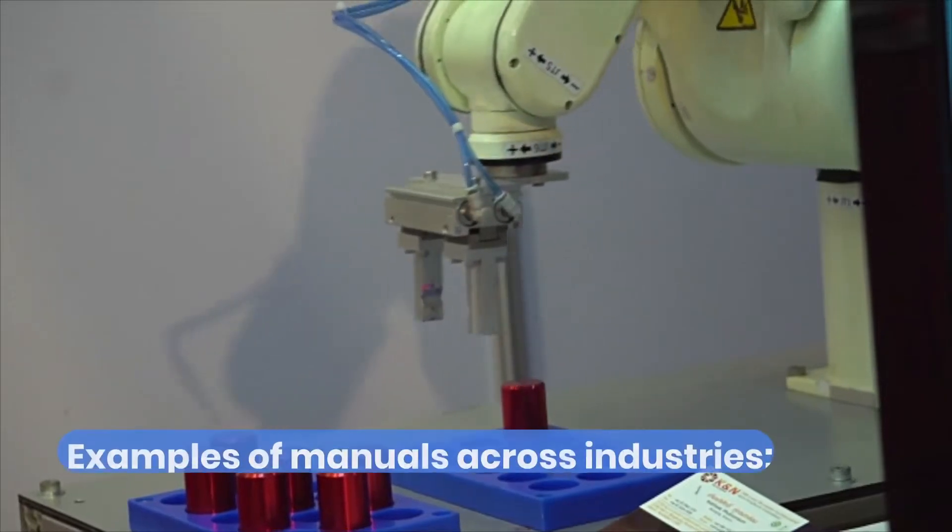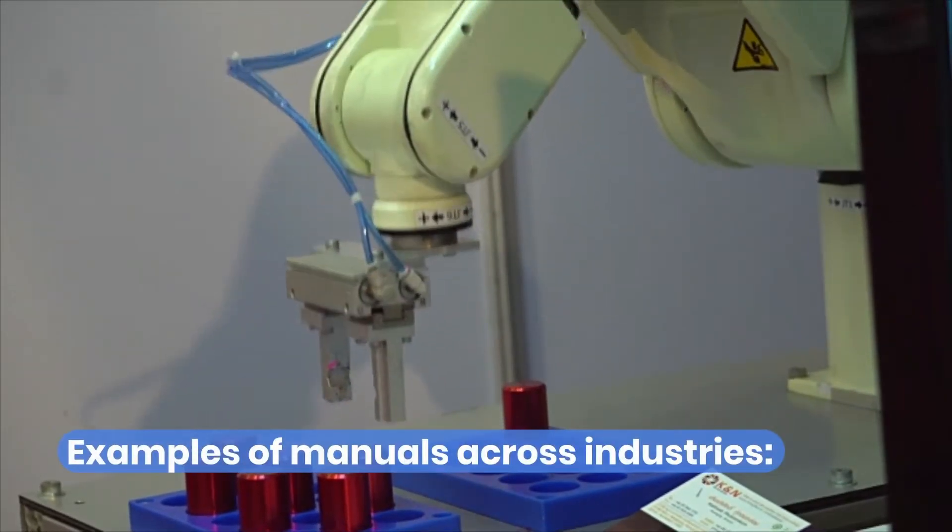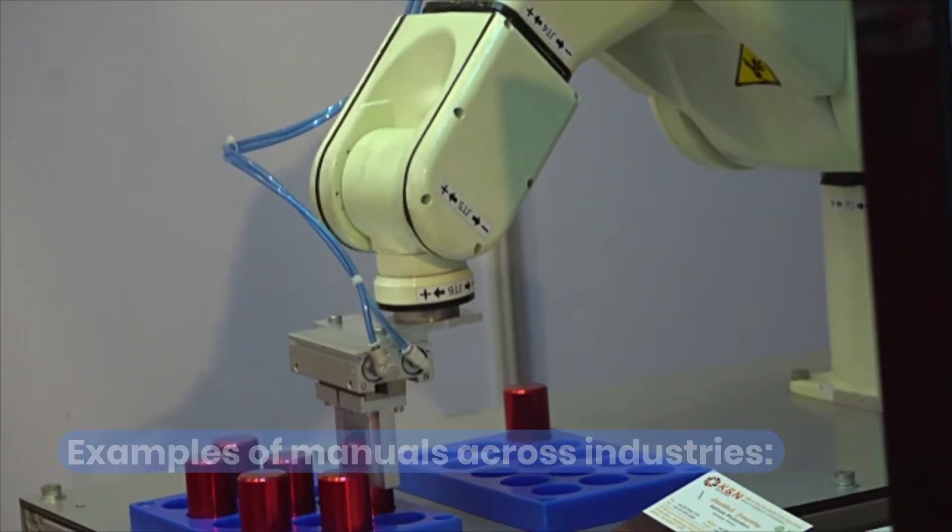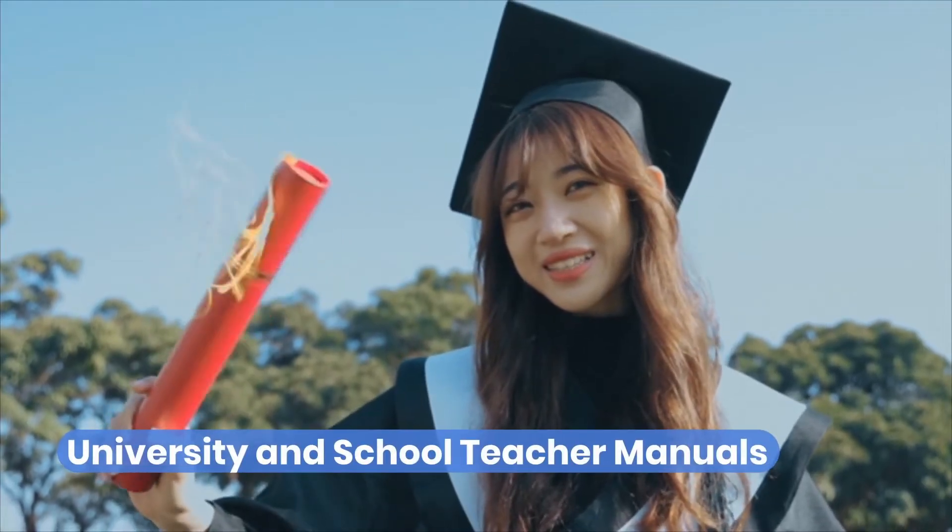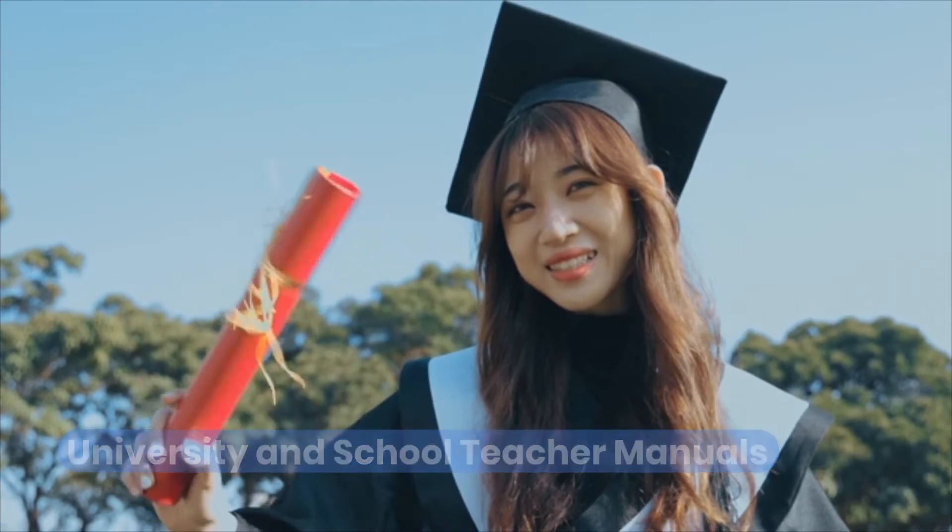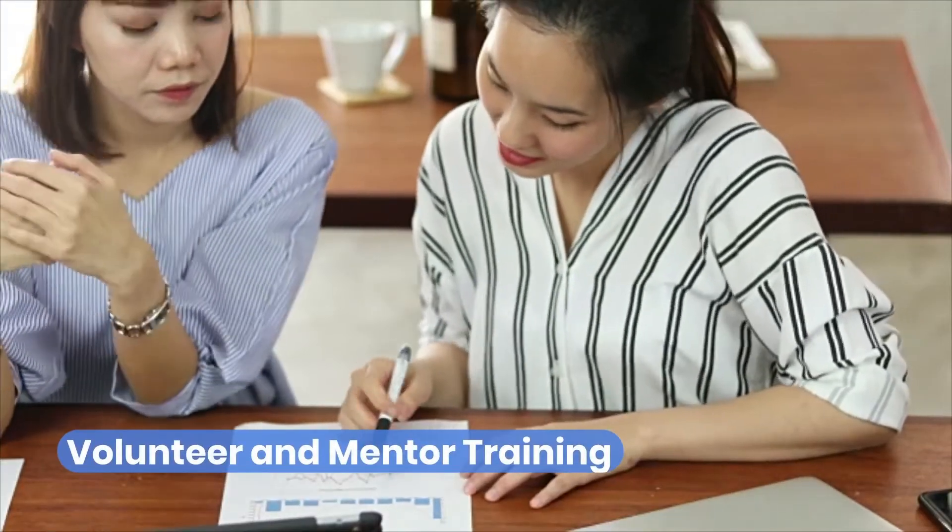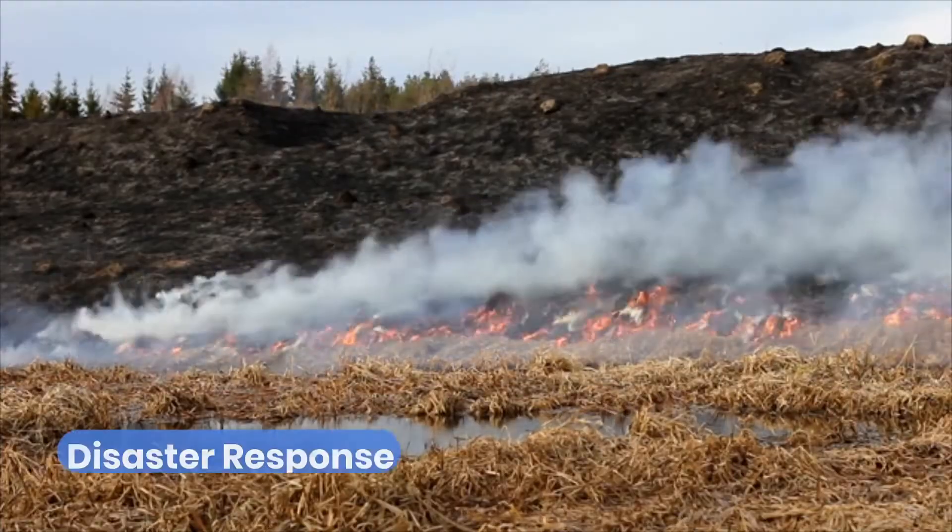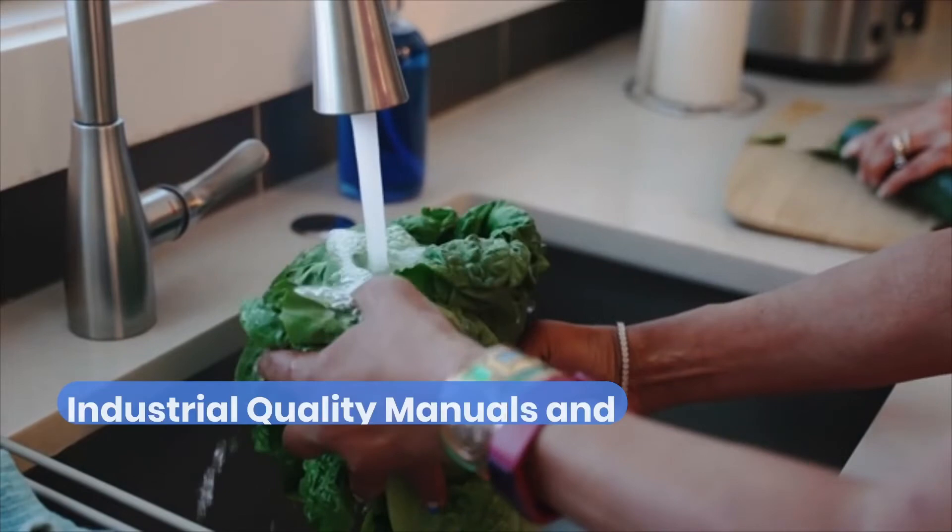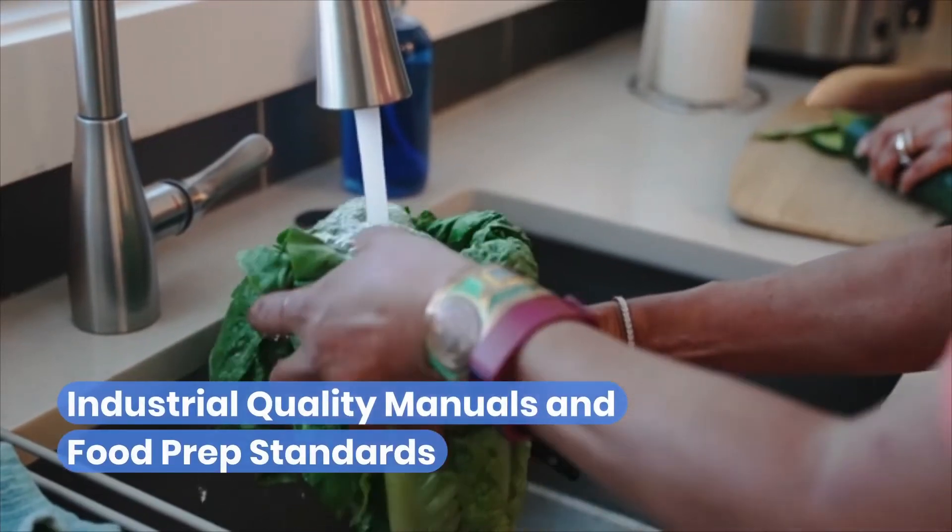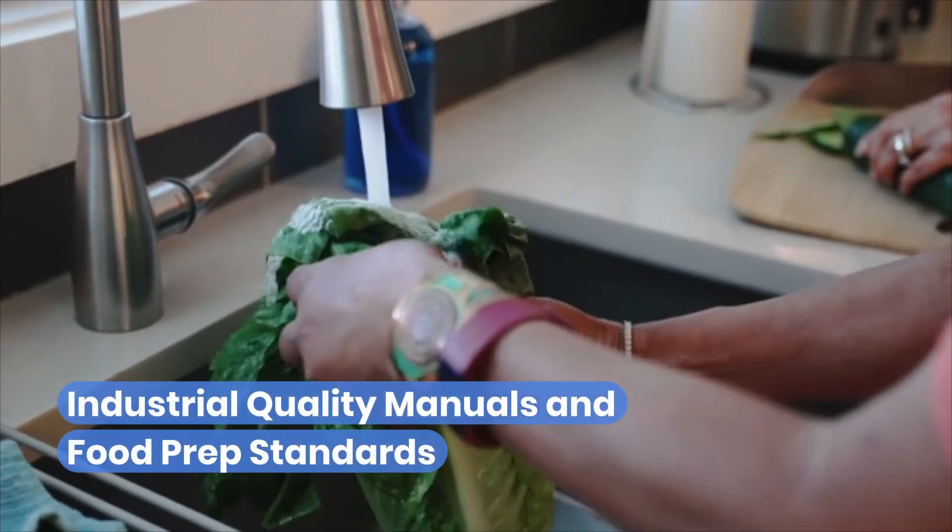Examples of manuals that stretch across many different industries are university and school teacher manuals, volunteer and mentor training, disaster response, industrial quality manuals, and food prep standards.